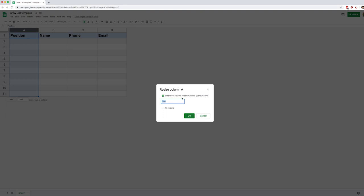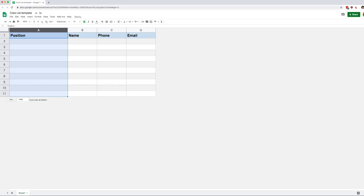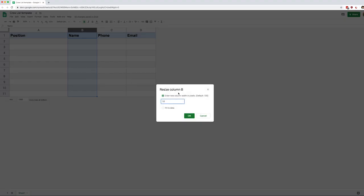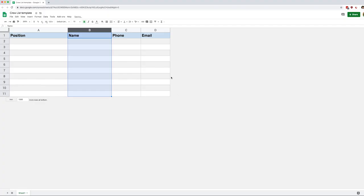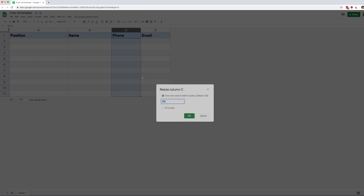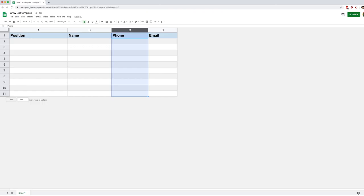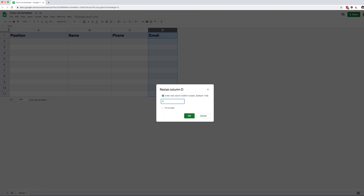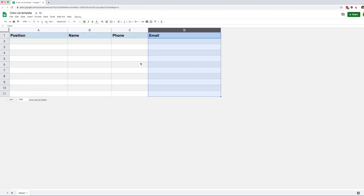So let's say maybe 200 for positions. That should be big enough. We're going to do 150 for the names, 125 for the phone number, and then we're going to do 250 for the email. So we get something going. And now let's build our dropdown.